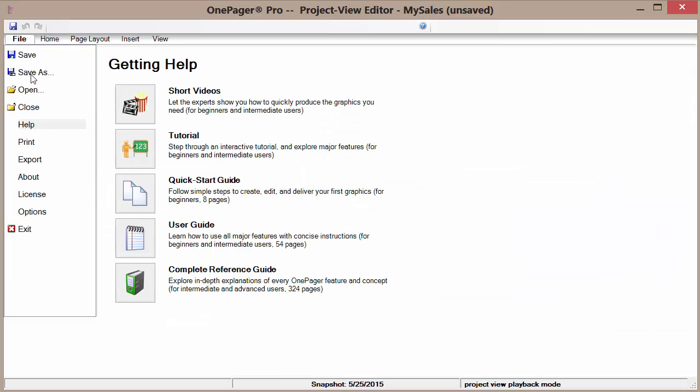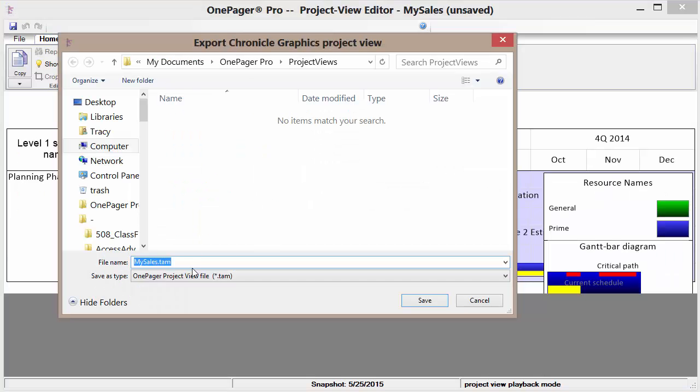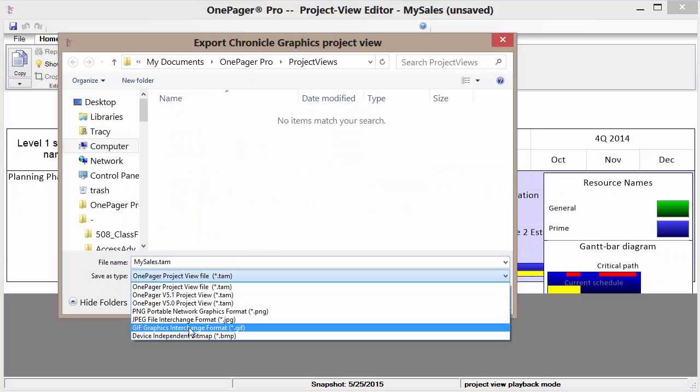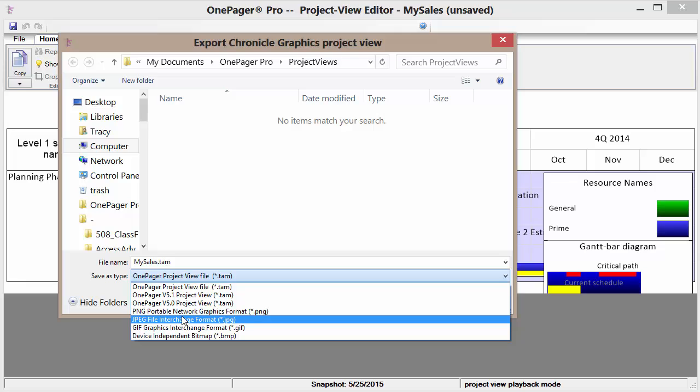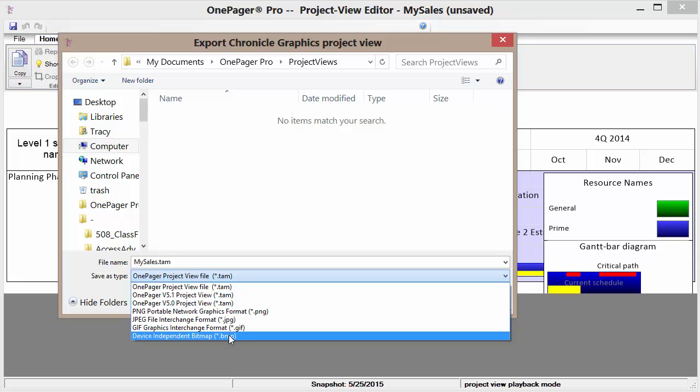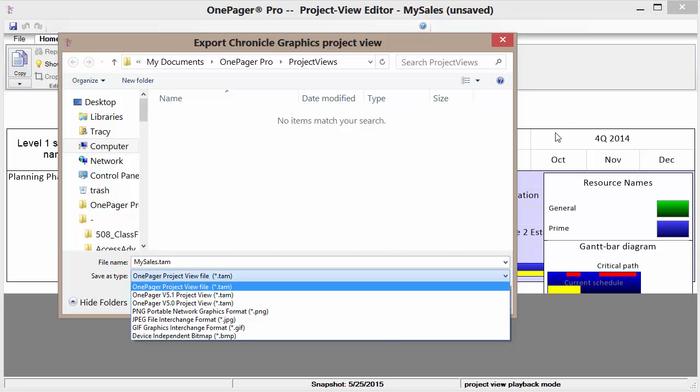We may do a file save as. And then change the type. We have PNG, JPEG, GIF. So all other sorts of graphic types. And that is very helpful when we're wanting to then possibly embed this into some other larger report.